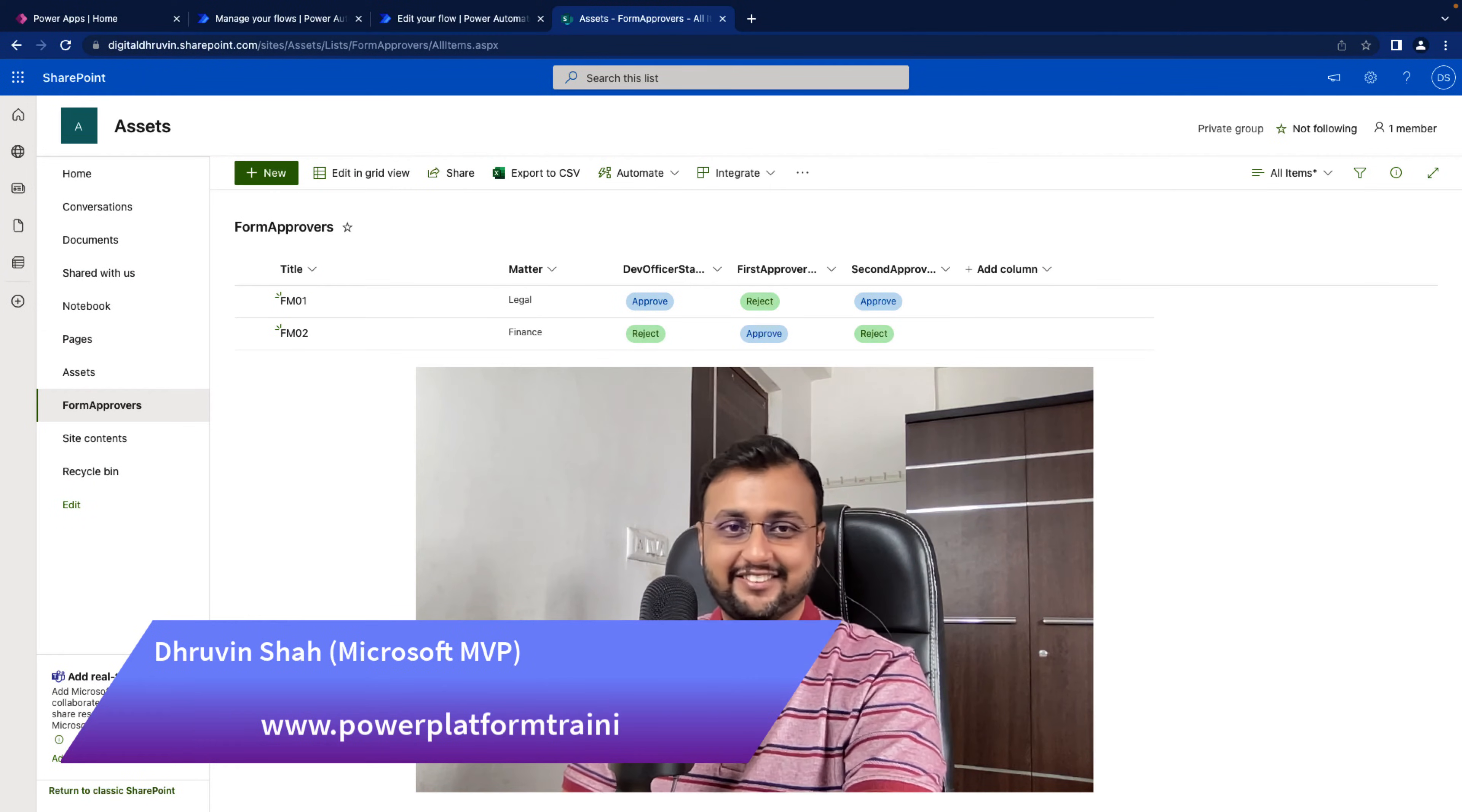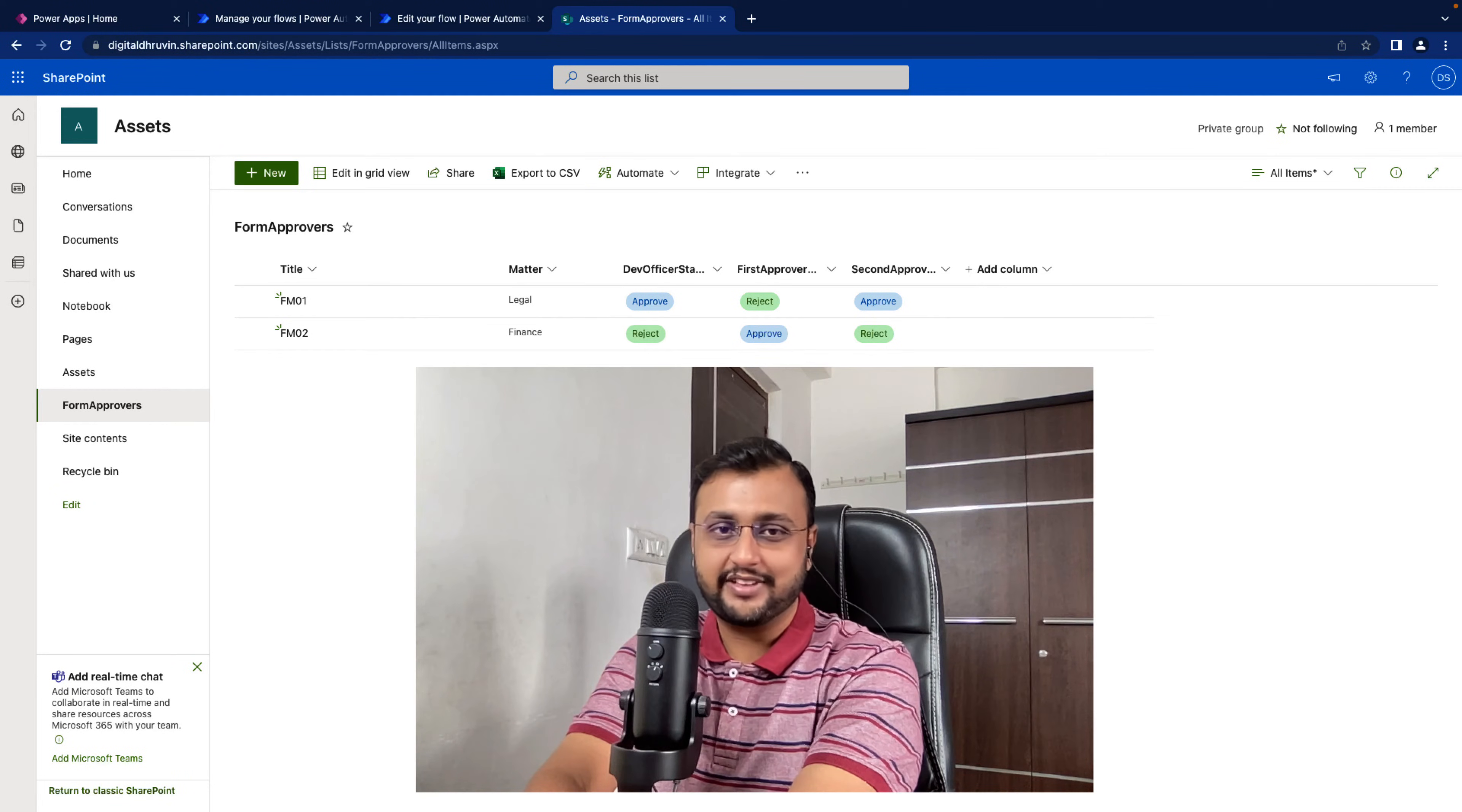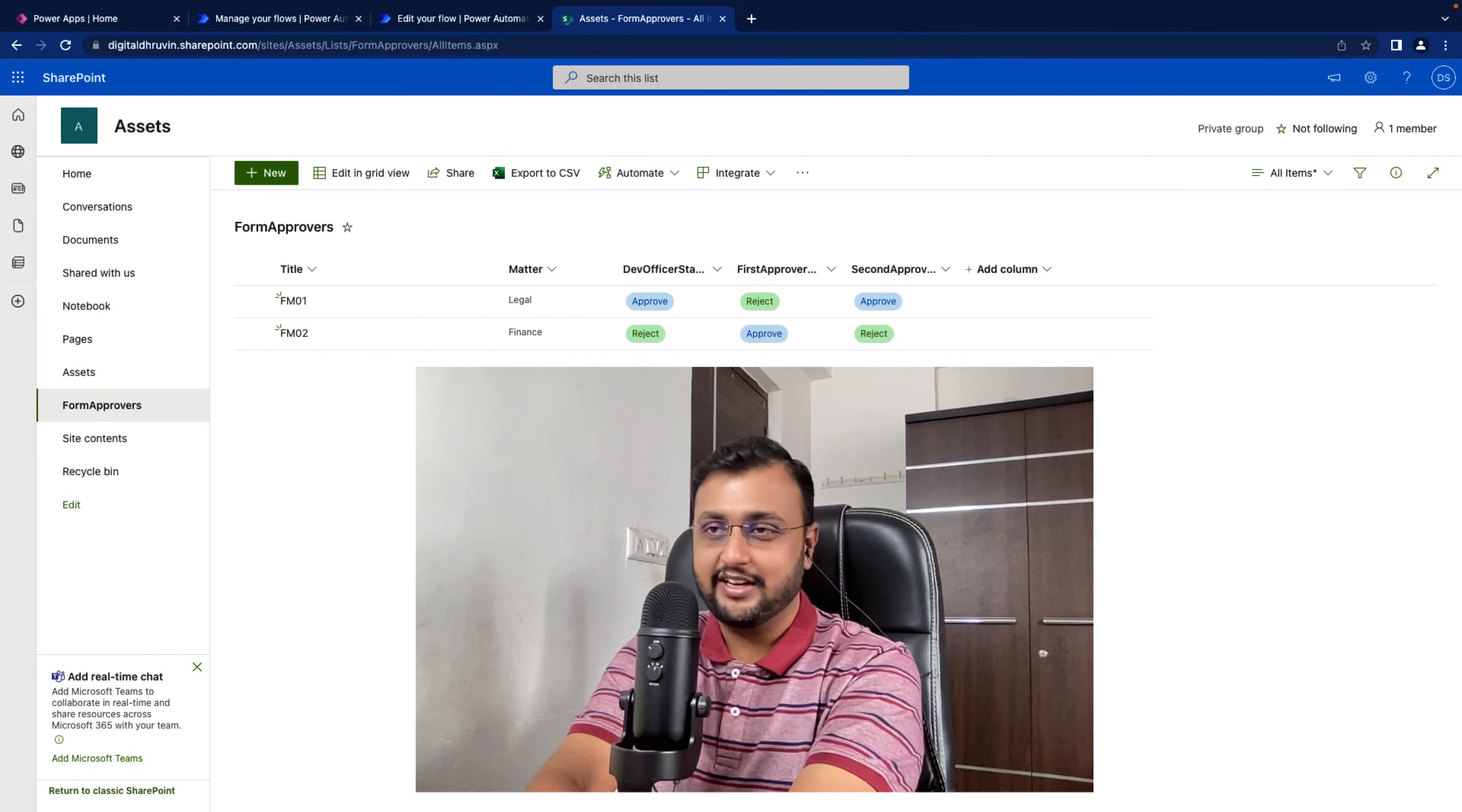Hey everyone, this is Dhruvin and today I come up with another interesting SharePoint and Power Automate video. Sometimes we have a requirement where we need to send email notification only when a specific column value is changed.